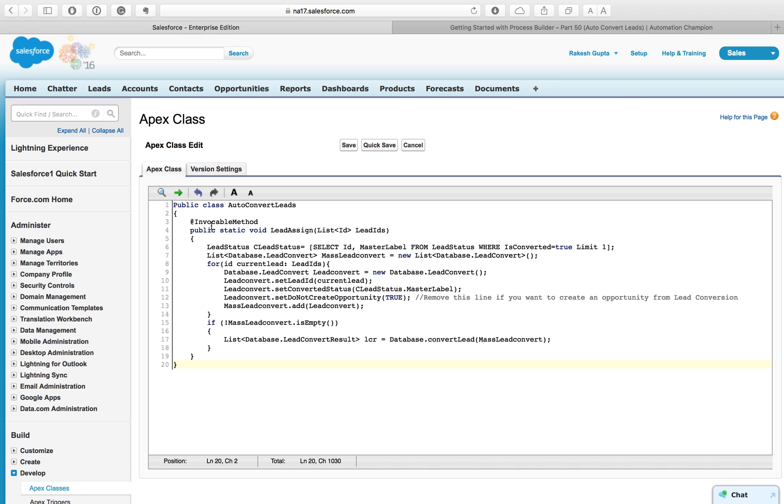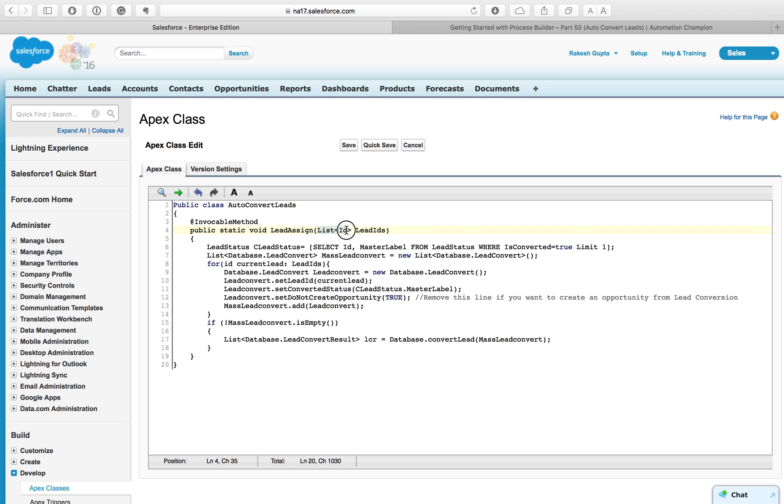This class contains a single method that is passing the IDs of the lead whose rating changed to hot. You can get this code from my blog post or the description of this YouTube video. You can see this is the public class name as Auto Convert Leads and we are using @invokable method so we can use this class from Process Builder or flows.